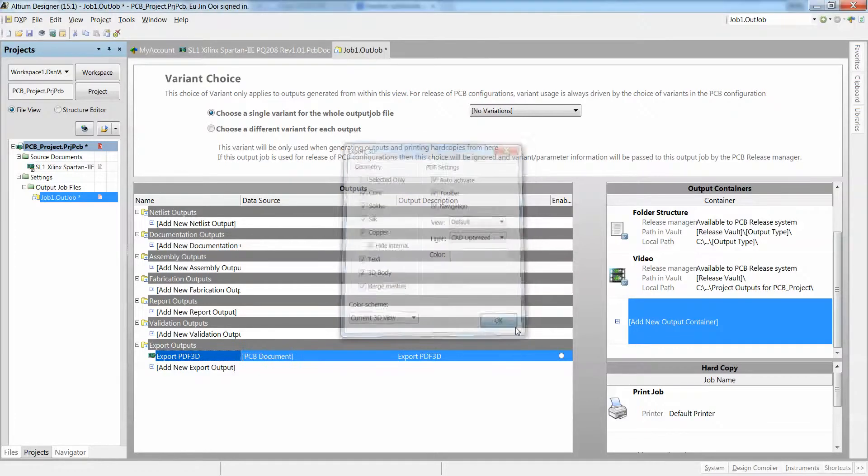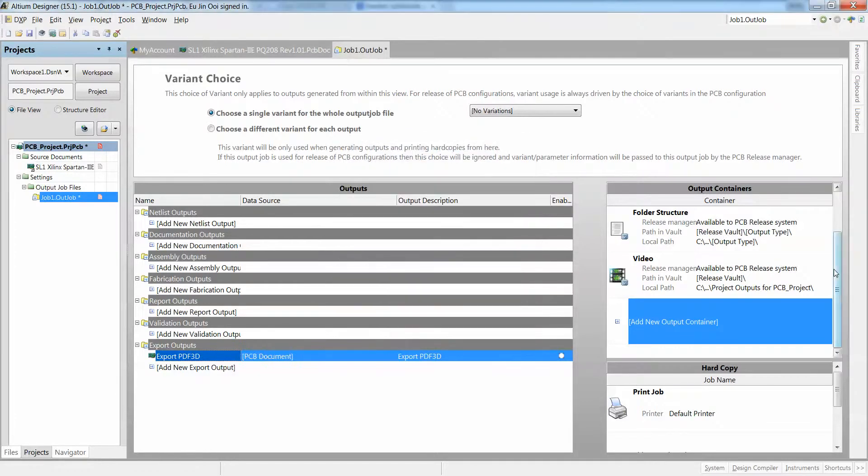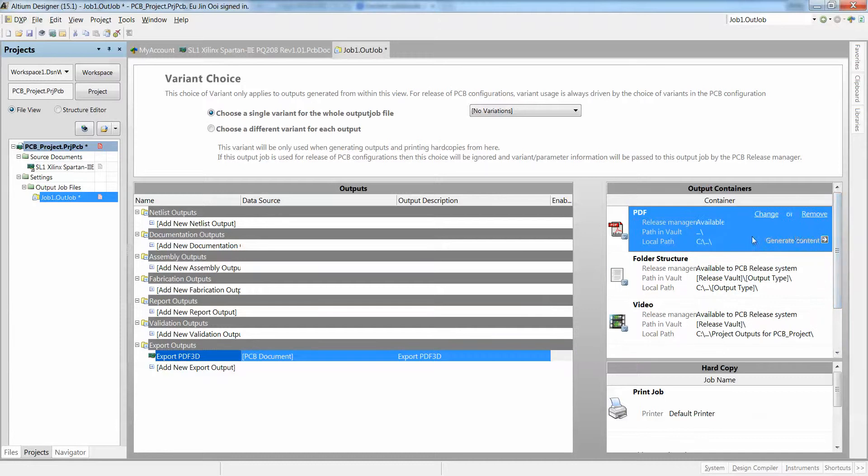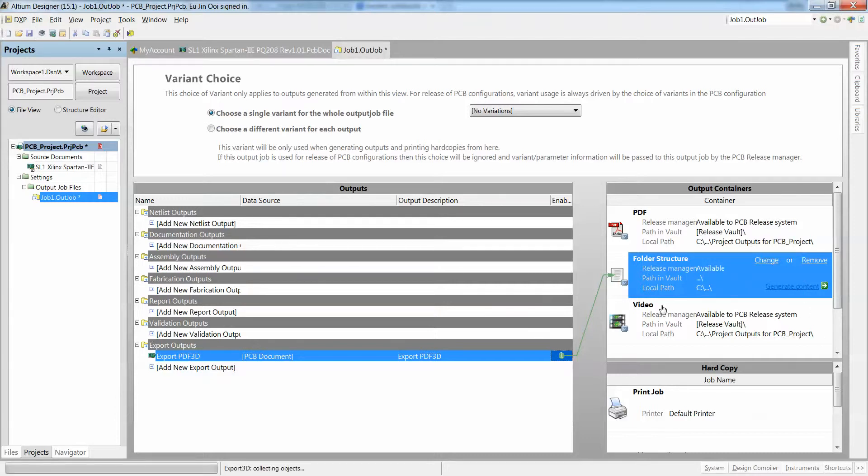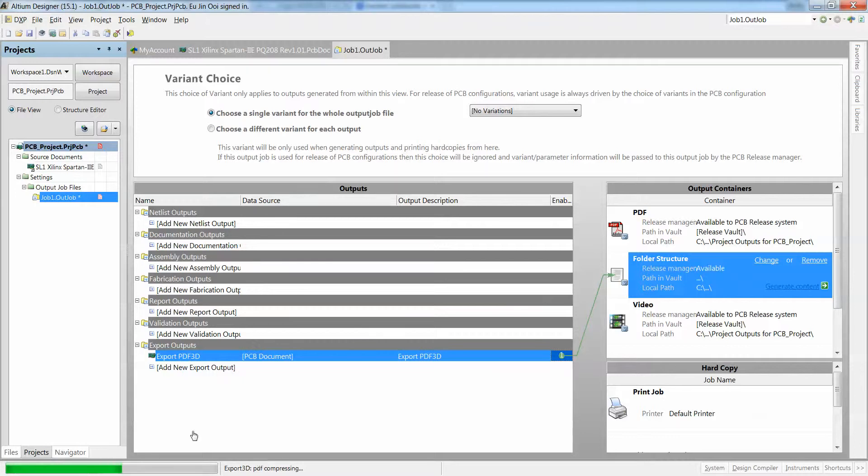Let me just click on OK and output a container, make it point to a particular PDF. Let me just put it in a folder, click on generate content. It will then take out all the objects and make it into 3D so that we can view it in our 3D PDF in Adobe Reader.